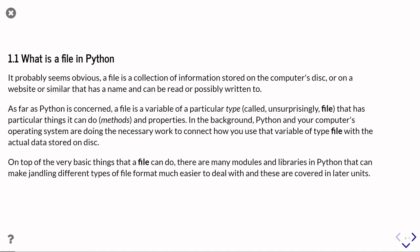But actually from the Python point of view, a file is a variable that has a particular type, which rather unsurprisingly is called a file.